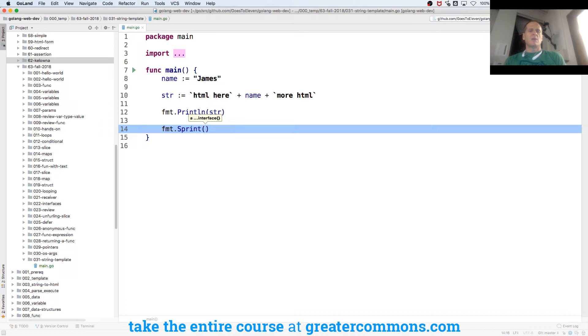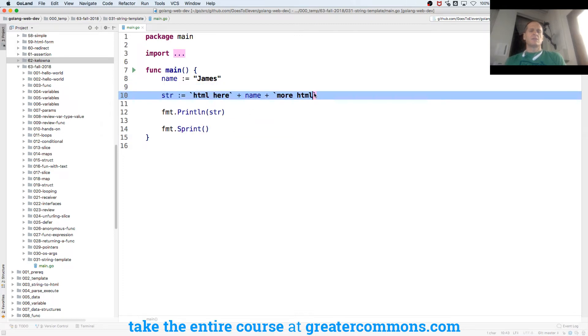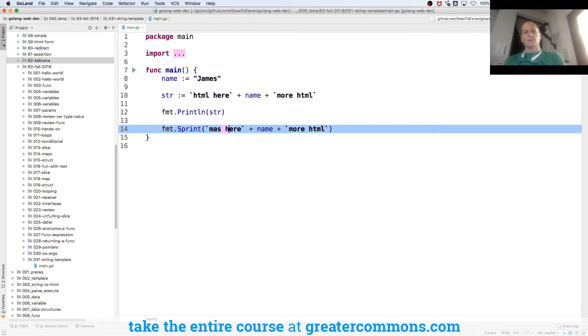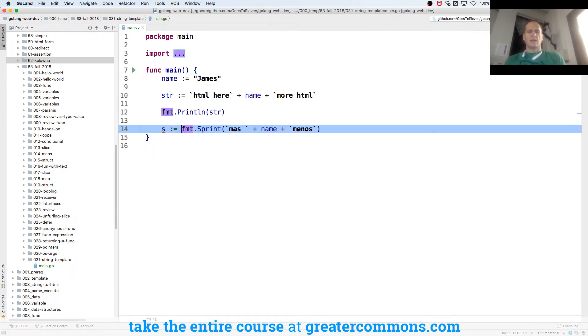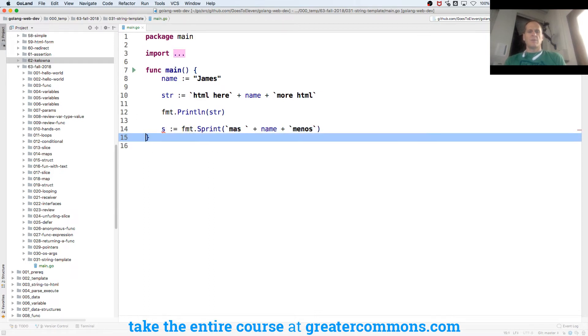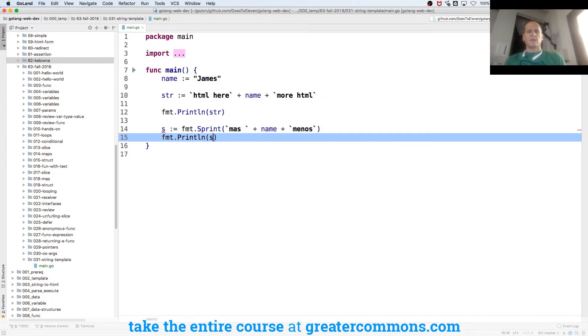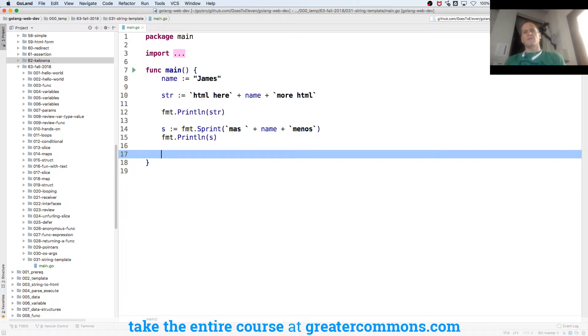We could also have this code here. It's just another way to do it. And then that, you know, and we'll just call this Moss Manos. Is that how you spell Manos? And that's going to assign to a string. And then we could fmt print that. So that's another way we could do it.